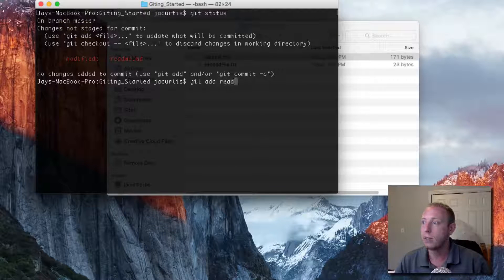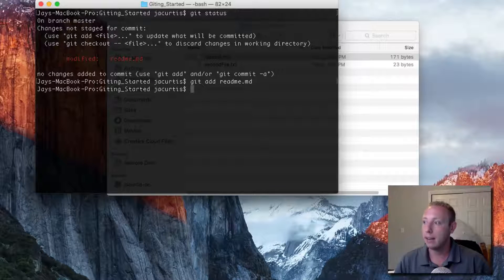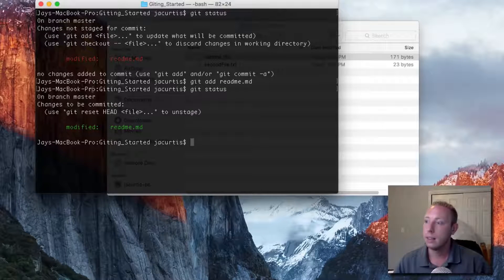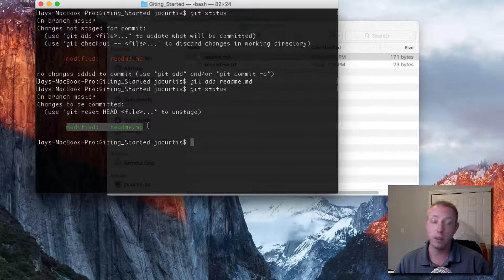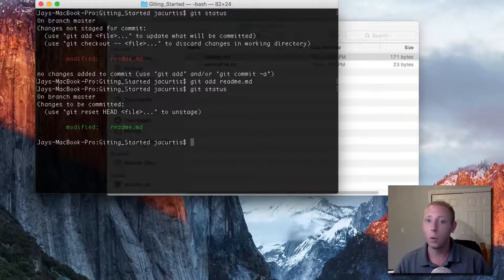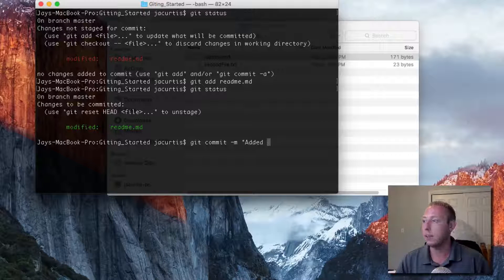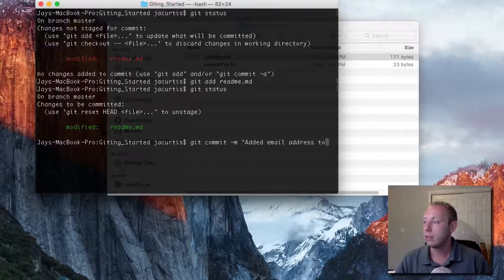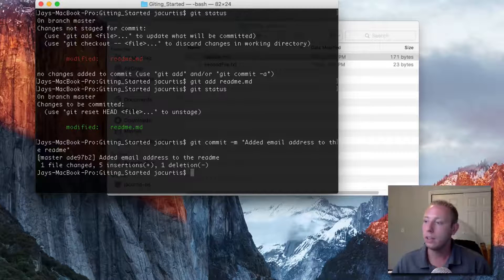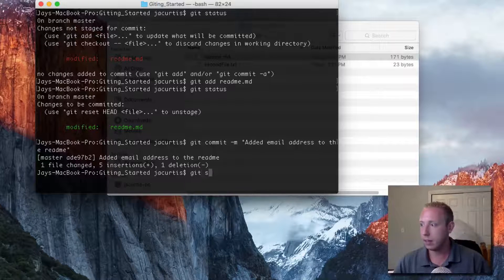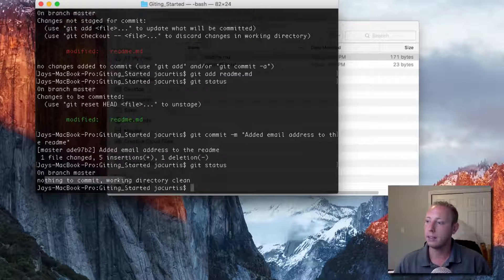We'll do git add readme.md, and now if we run git status, you'll see that the changes are ready to be committed — the modifications to this file are staged. Now we run git commit like we did before and we'll say 'added email address to the readme.' We click enter and you can see that it changed the file. Now if we run git status everything is clean — working directory is clean.